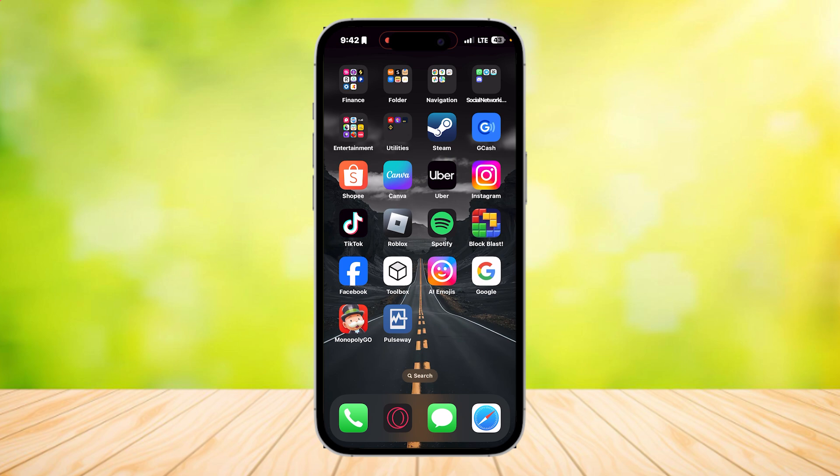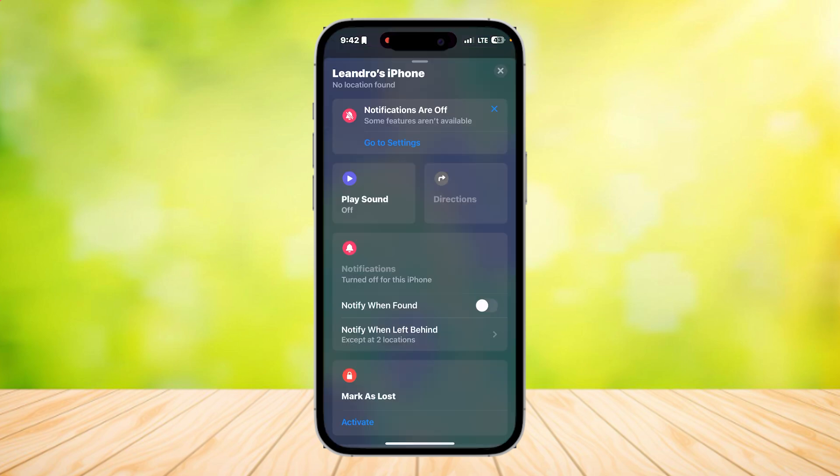You're going to want to go to Find My, and once you do, open up one of the devices that you want to turn off this sound for. Once you open it up, it's going to show this screen right here.